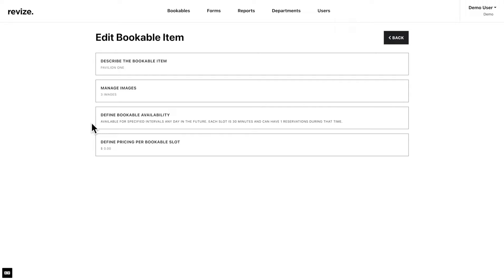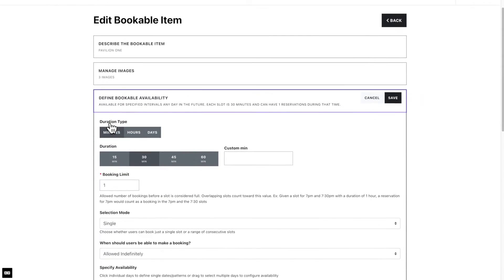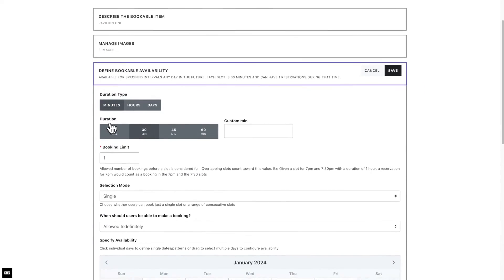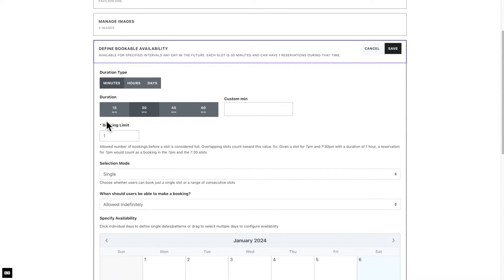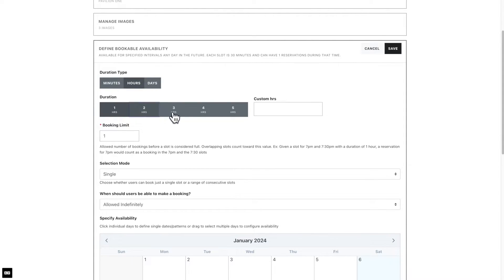Next, we will define the bookable availability here. This section is the most important part of the item. Start by selecting the duration type. This will be crucial in the next step where you will define the duration. In this example, we will select hours. For the duration, you can choose one of the predefined options, or you can enter your own if you need to set a longer period.